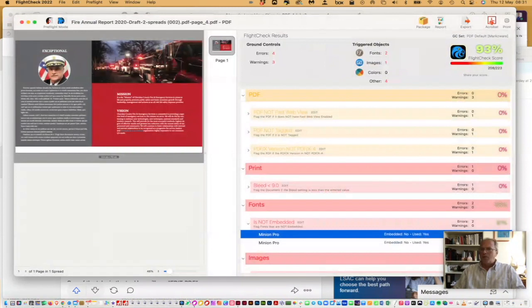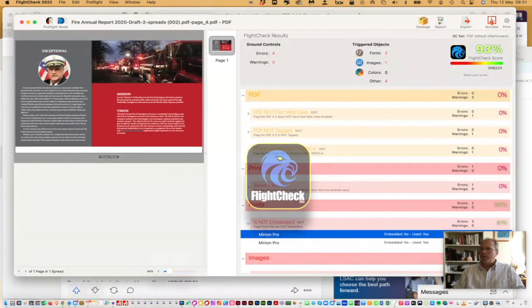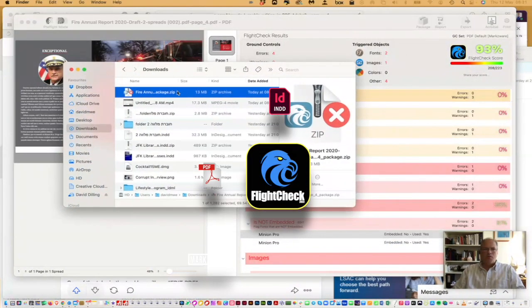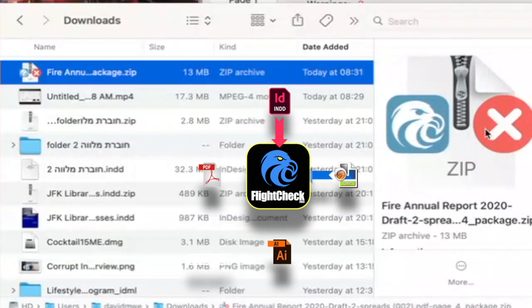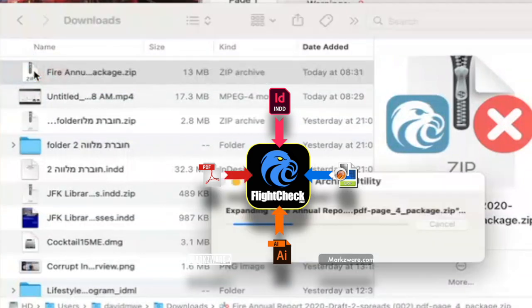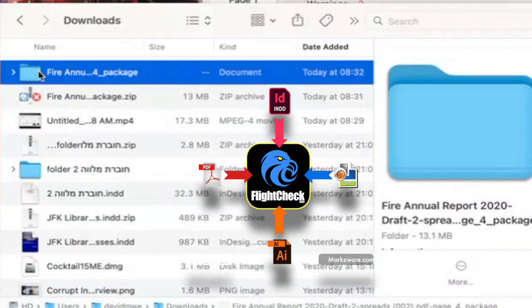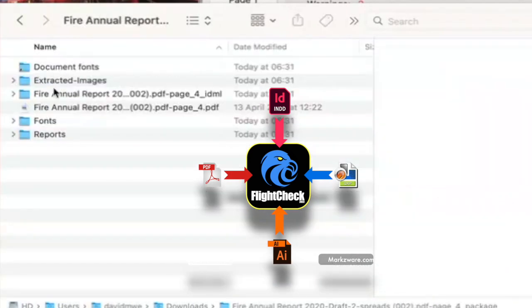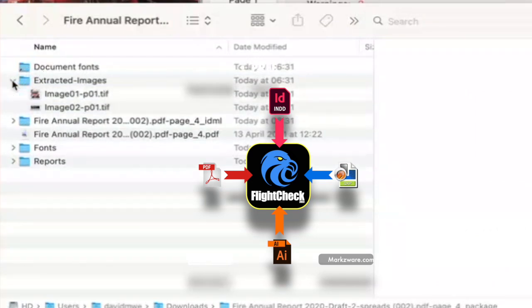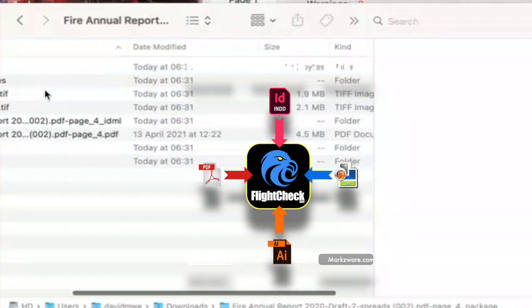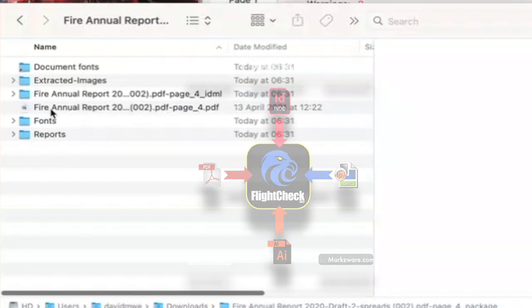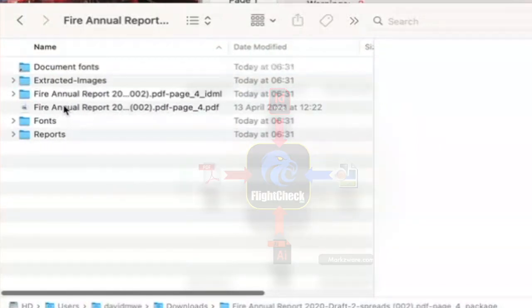And now when we go and open the file, what we see is first, FlightCheck gives a watch out, there's some problems in this file. When we open up the zip file, we get all the fonts that were needed, the extracted images, if need be, at resolution used. See some beefy images in there.